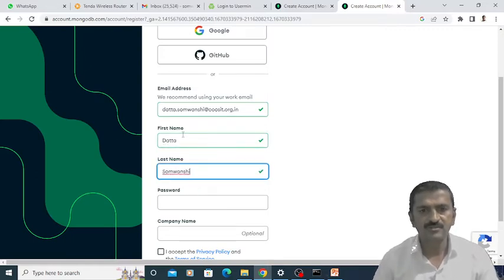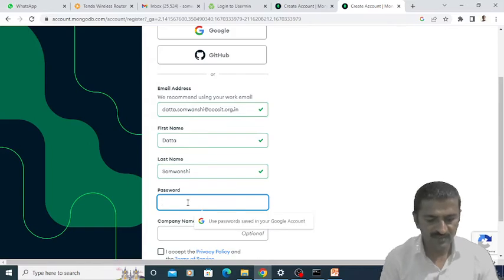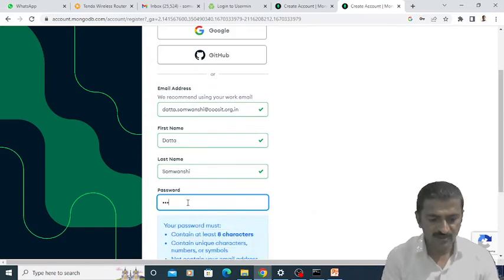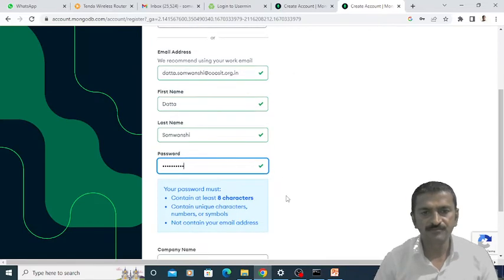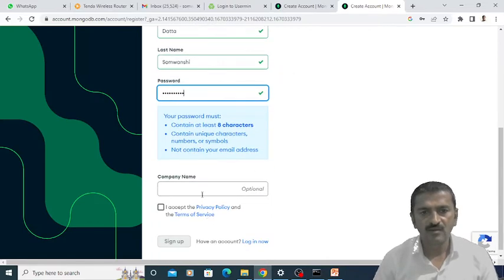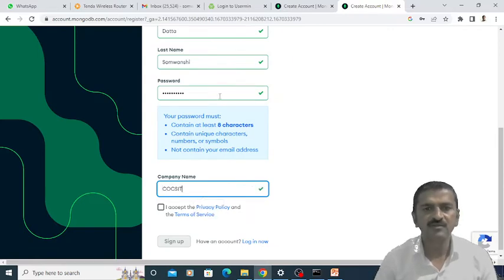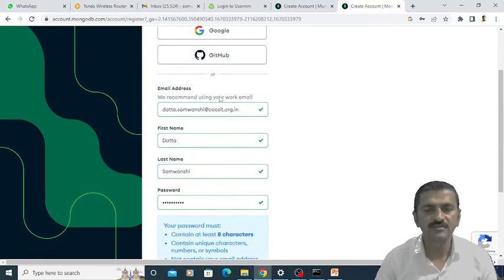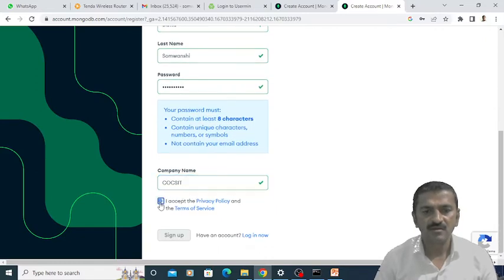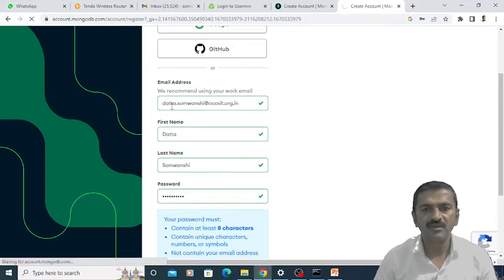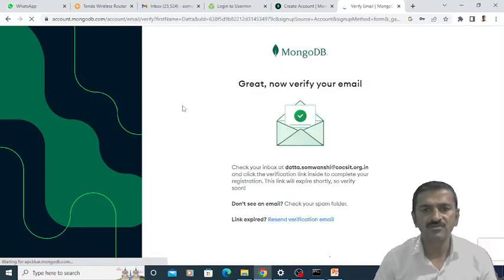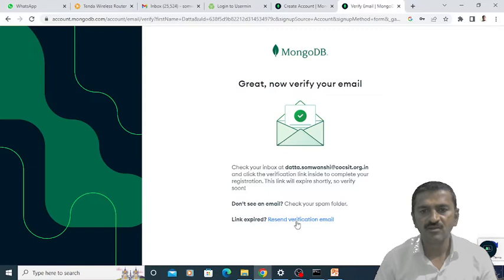Once I specify the first name, last name, and the password for registration, then I am going to specify the name of the company for which I am going to create the database. Once I click on this sign up option, I will receive a mail on this particular email ID, and I need to verify that email ID.